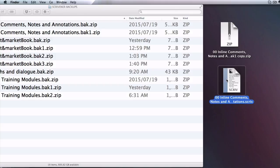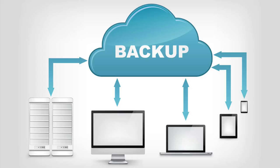To do this, Mac people just double click on the file. Windows people right click on the zip file and choose extract all from the drop down menu. Then double click on the dot scriv file to open it from there.